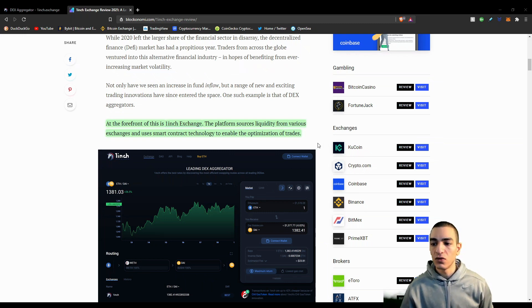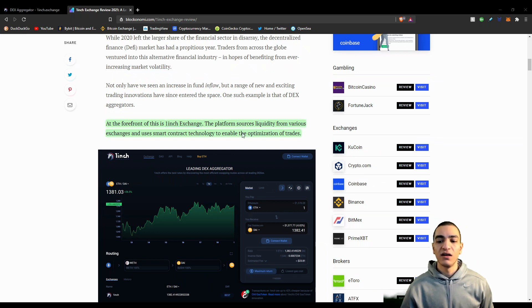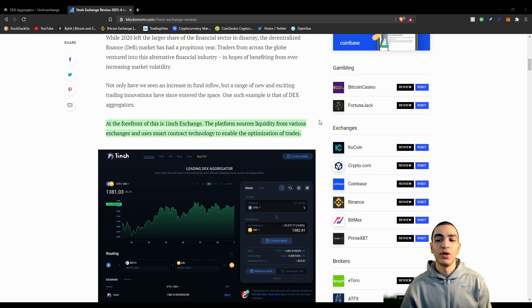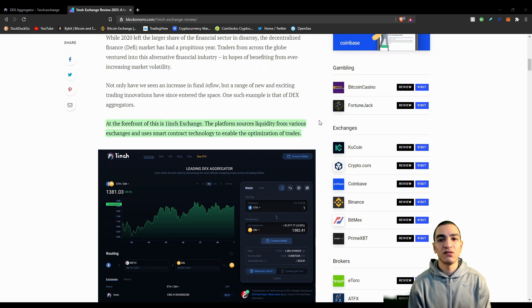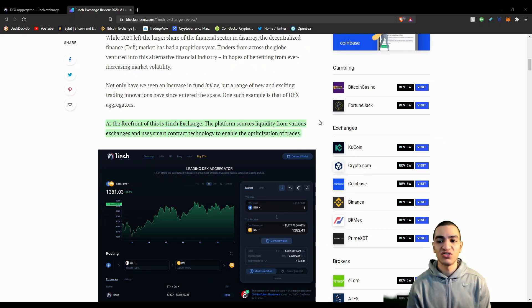The first thing I have to mention is that 1inch is a decentralized exchange. What decentralized exchanges allow you to do is basically swap tokens for other tokens that are usually built on Ethereum. As of now, mostly these tokens are ERC20 tokens built on top of Ethereum, and these are the tokens that you should be able to swap to and from using these decentralized exchanges.